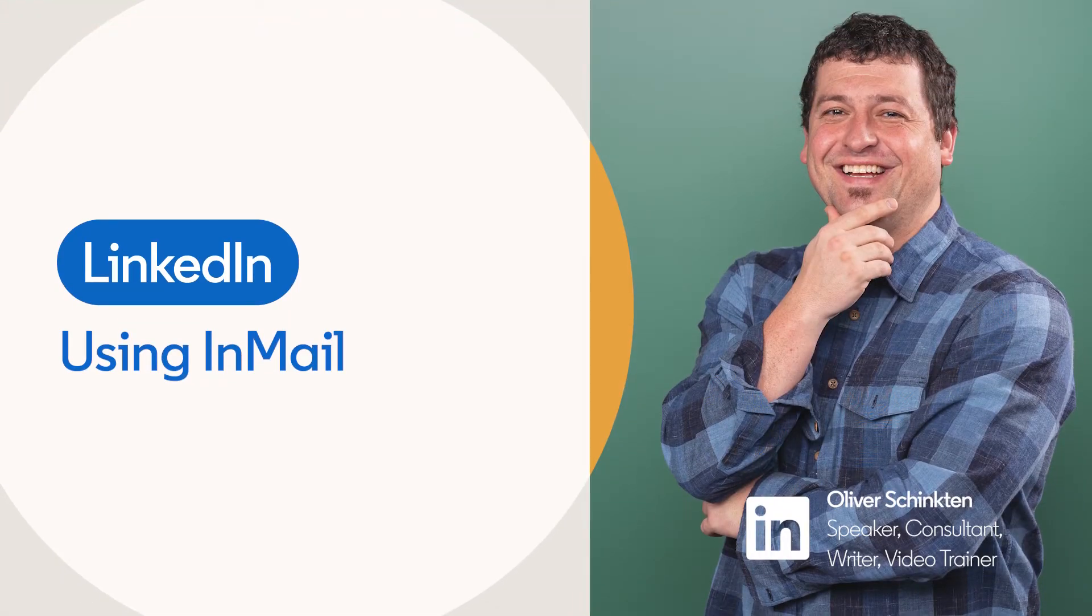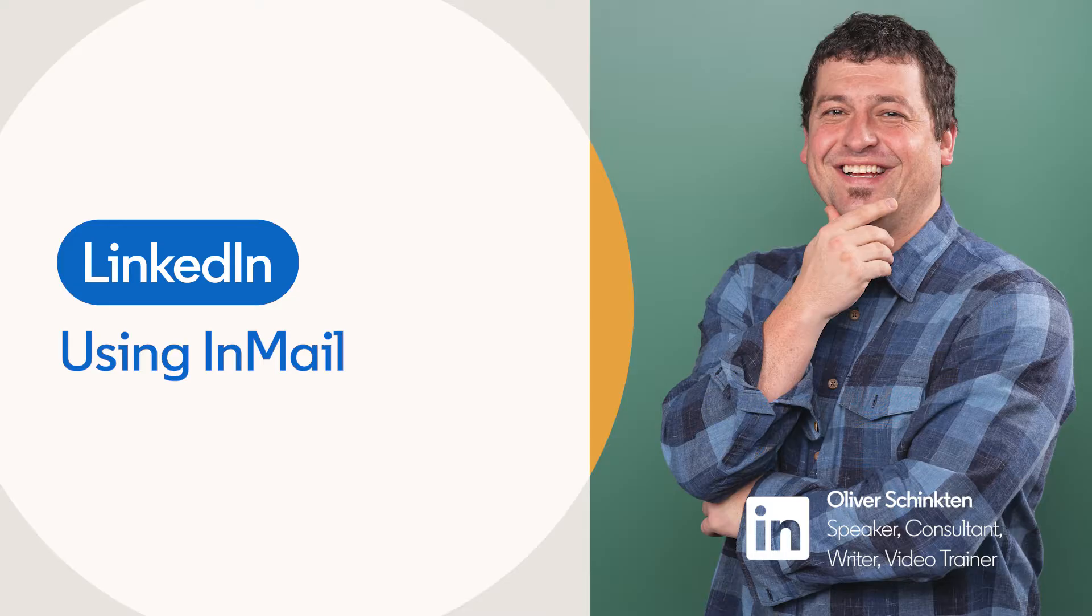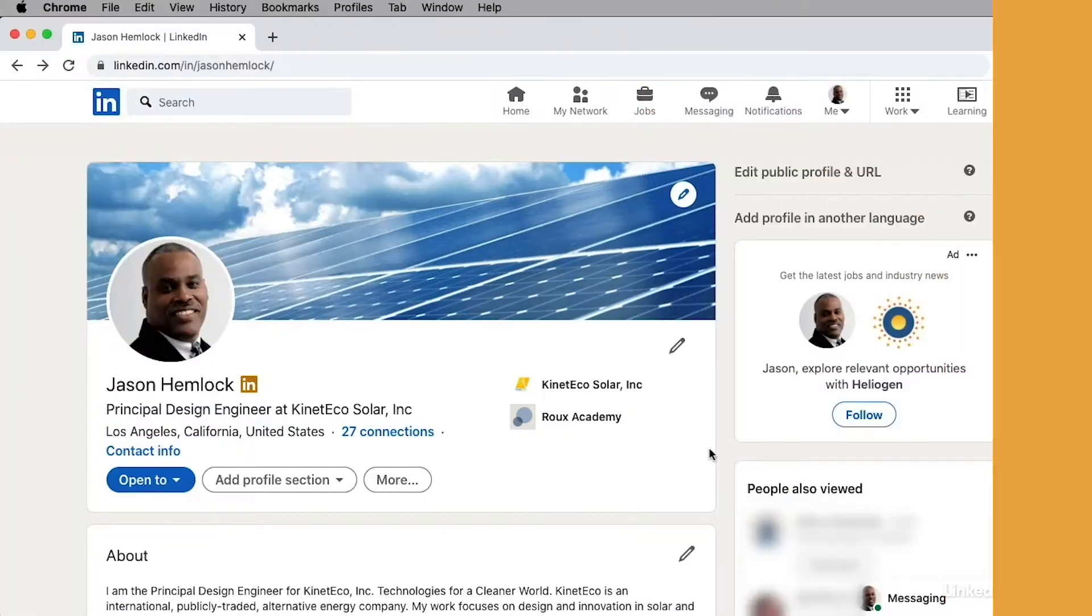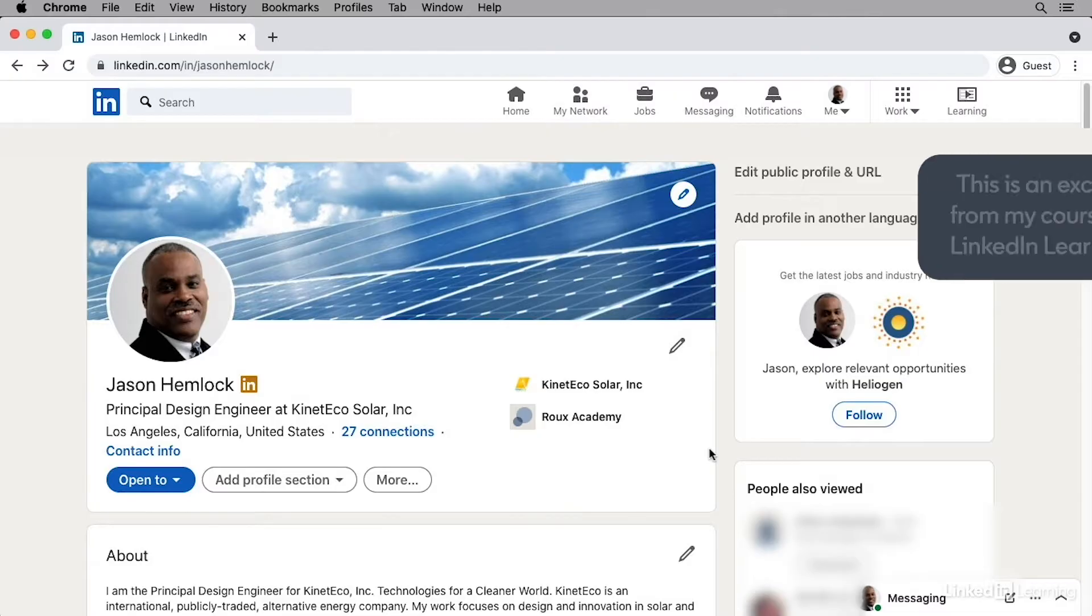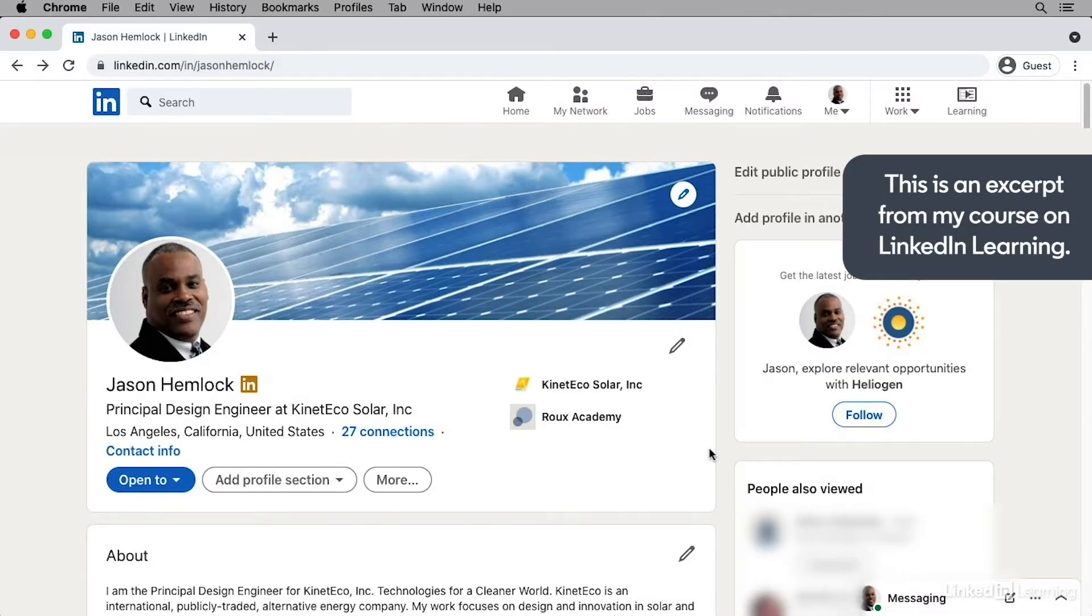InMails allow you to send a direct message to a LinkedIn member who you're not connected with. The number of InMails you get per month depends on the type of premium subscription that you have.